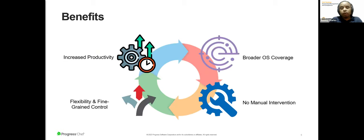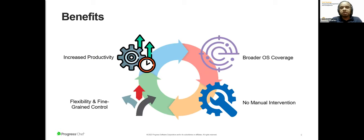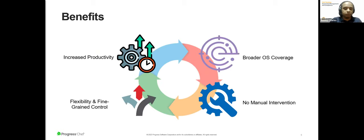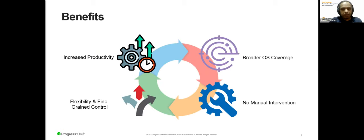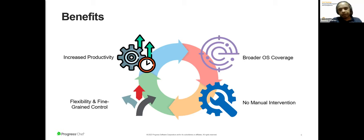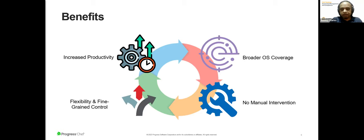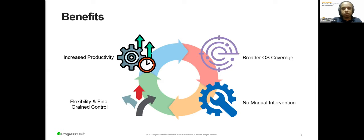So irrespective of the OS that you're running, you could still manage to upgrade, manage all of these devices at scale and also look at the status of all of these devices on a single pane of glass. Well, what do you get out of this? The advantages are fairly obvious. It increases productivity because your manual intervention comes down exponentially. There's broader OS coverage. You don't have to deal with multiple single point solutions and then try and integrate them.